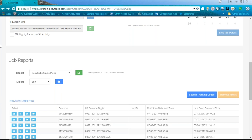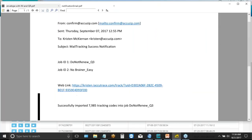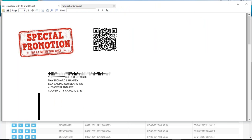We track outbound mail and inbound mail. There's one more thing we track: the QR code on the mail piece. AccuTrace can track QR codes as well.